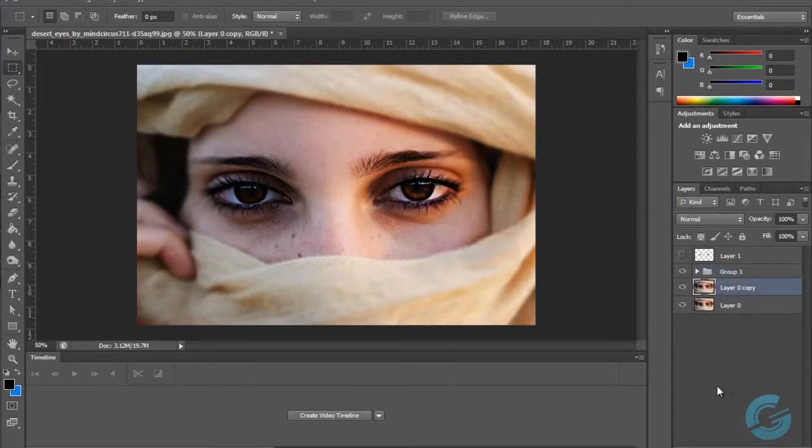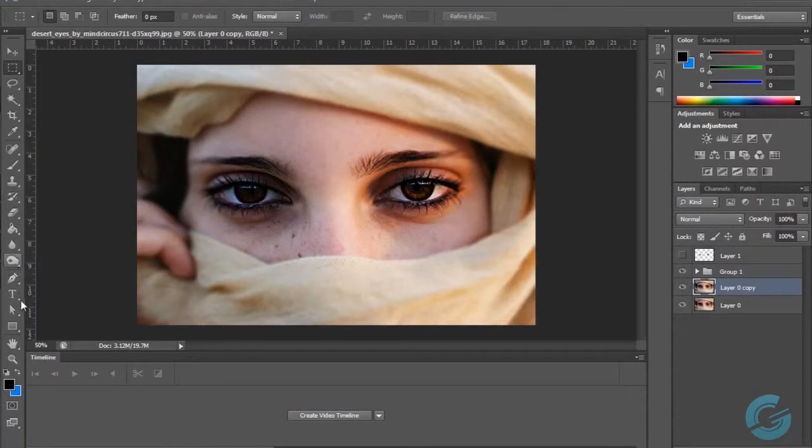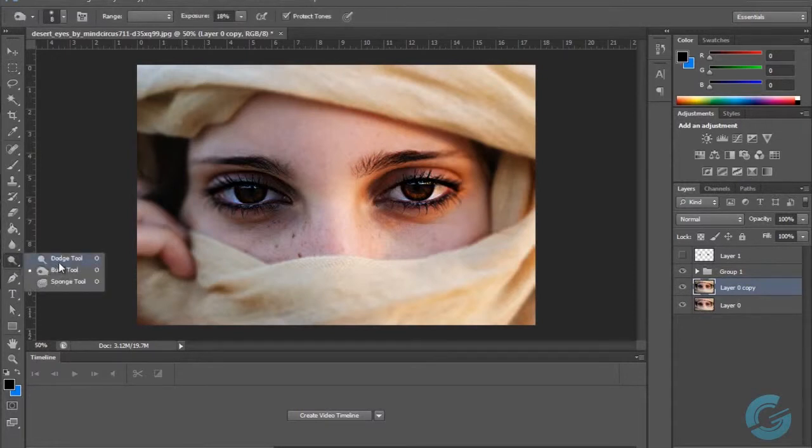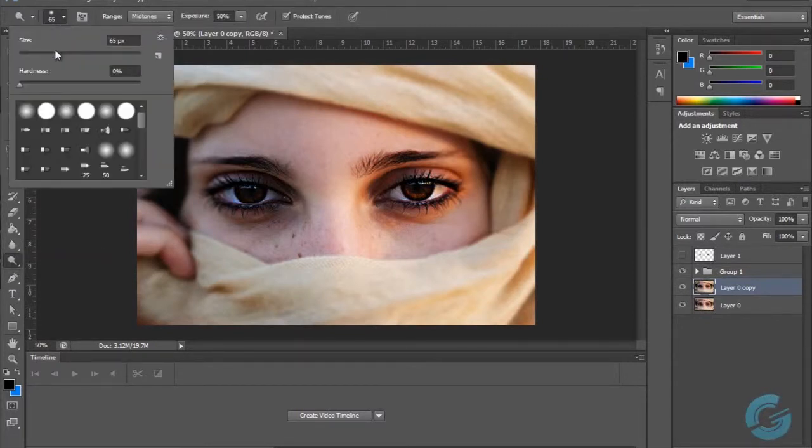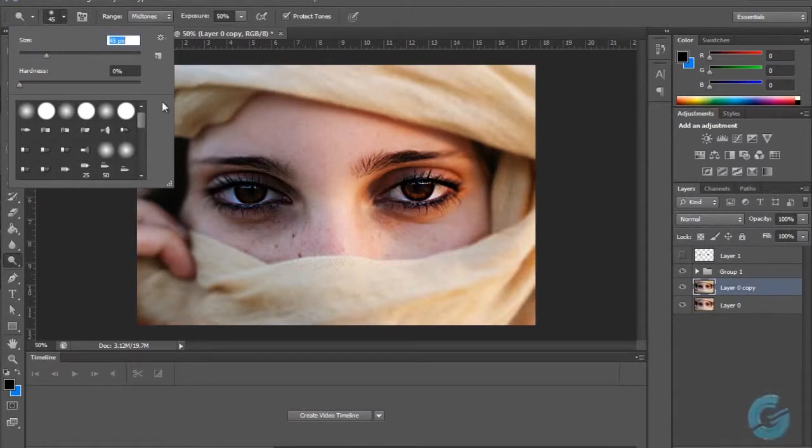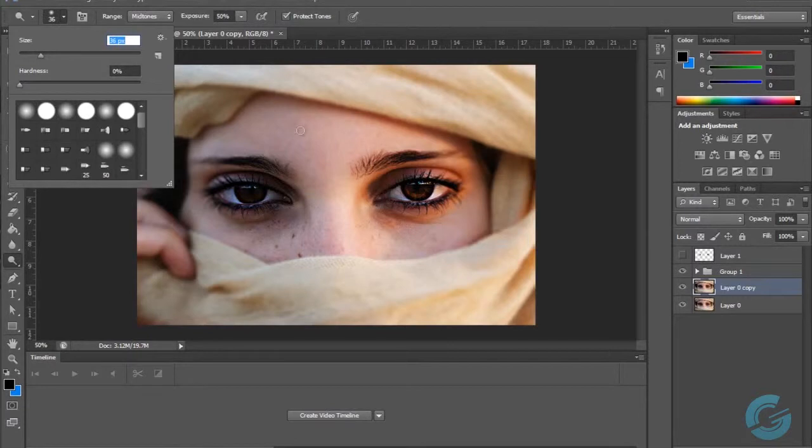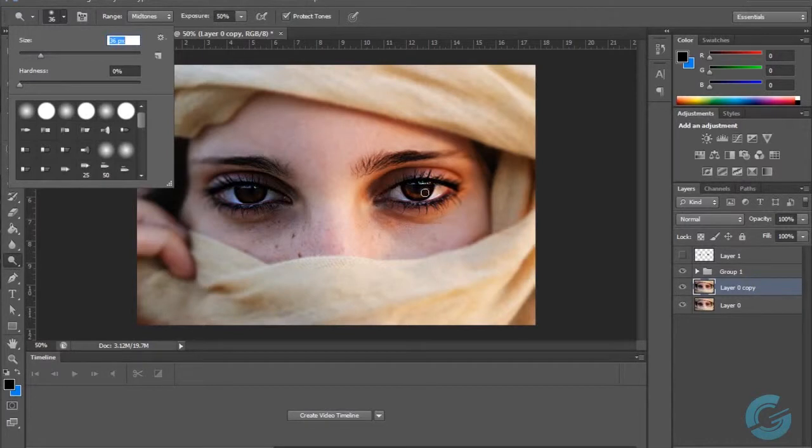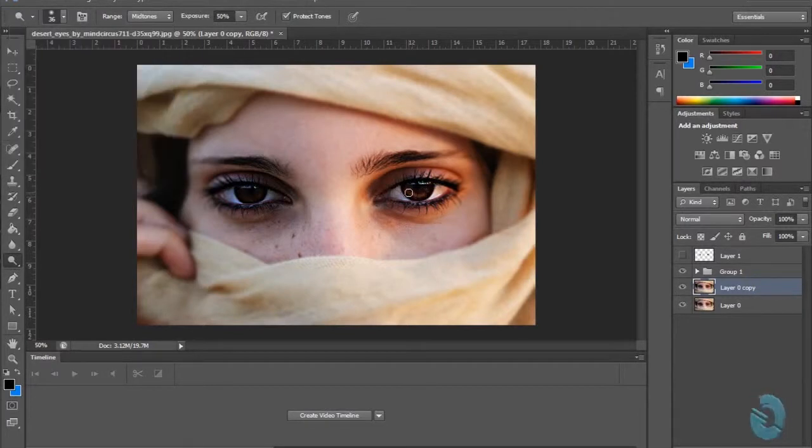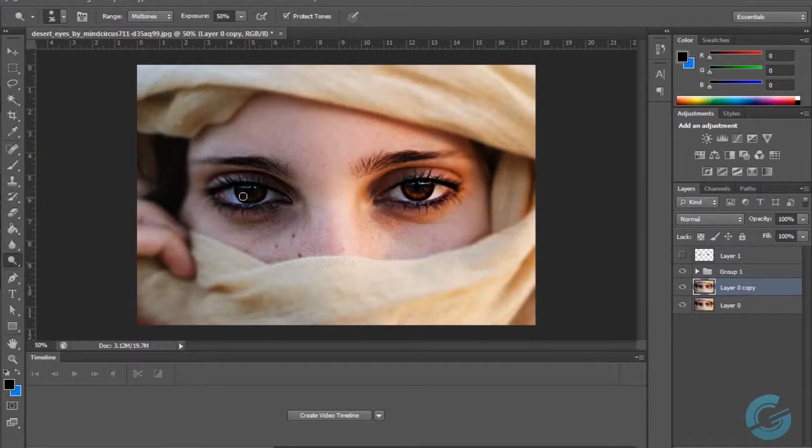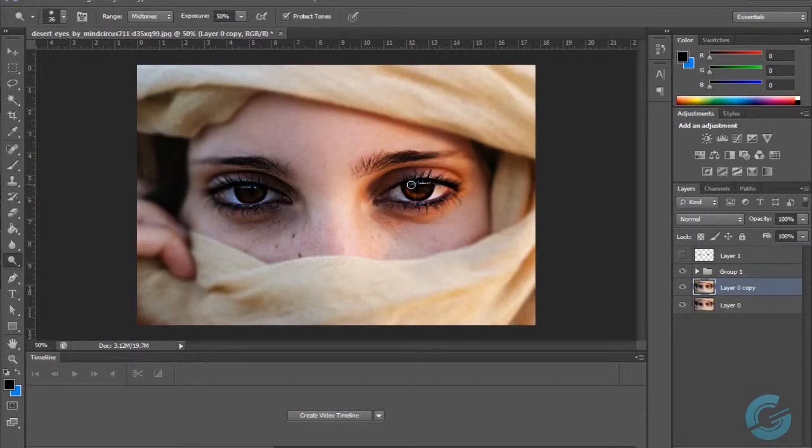And then one last step that I typically do when it comes to enhancing eyes and adding detail to the highlights is I'll go down to my Dodge tool and shrink that down slightly. Then we kind of get these mid-tones and highlights, I'll just enhance those. I'll just go over it maybe once or twice to enhance that.